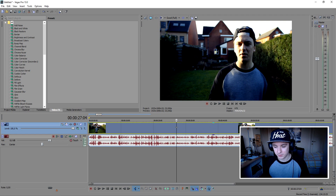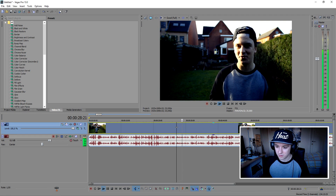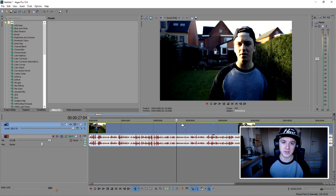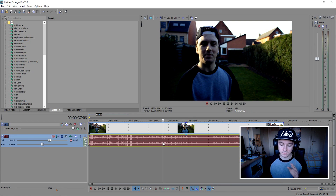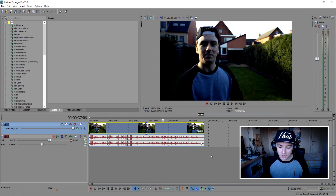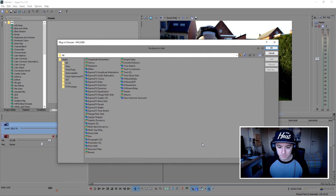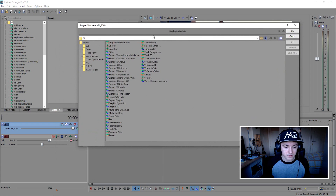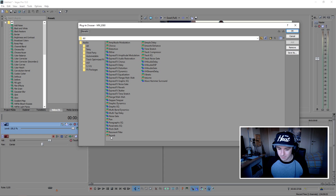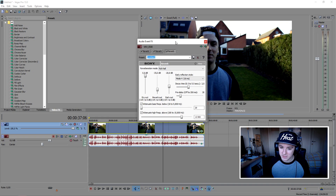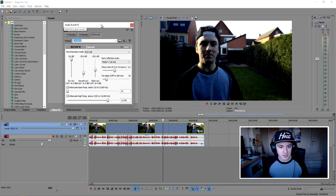It's a quick thank you video for all the support you guys gave me. So to add echo, the first thing you want to do is click on the little icon on the audio track. Then you want to check the list and pick reverb at the bottom. Click add, then click okay, and this menu pops up.